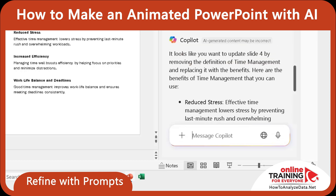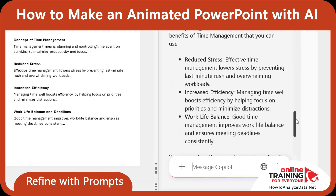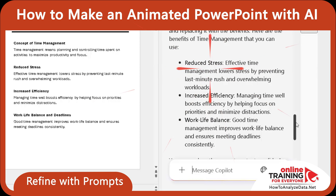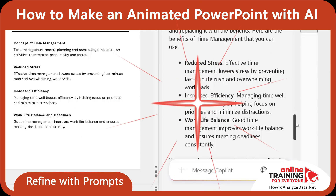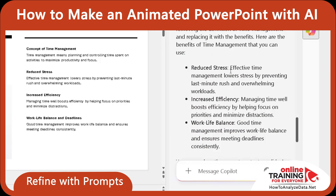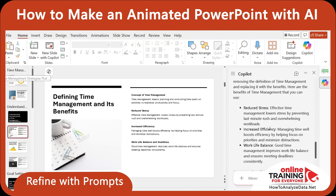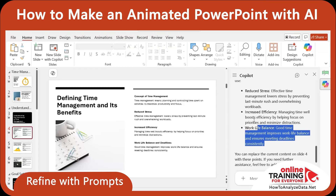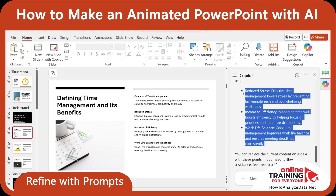Copilot processed and understood my request, and generated 3 bullets I can use to show the benefits: Reduce stress, Increased efficiency, and Work-life balance. It also suggested that now I can copy this content and apply it to the slide in PowerPoint.